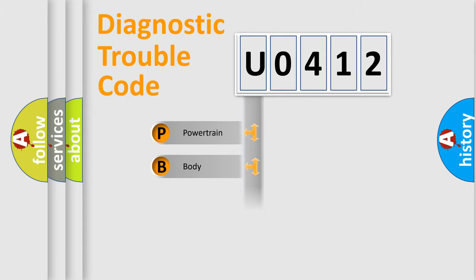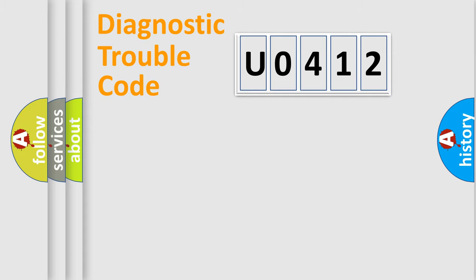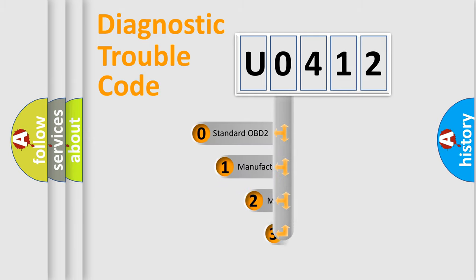Powertrain, Body, Chassis, Network. This distribution is defined in the first character code.